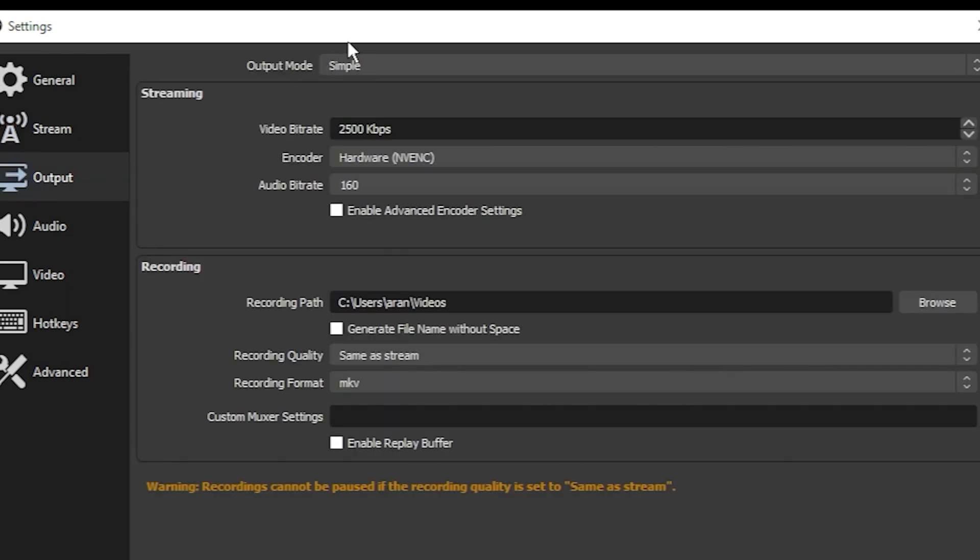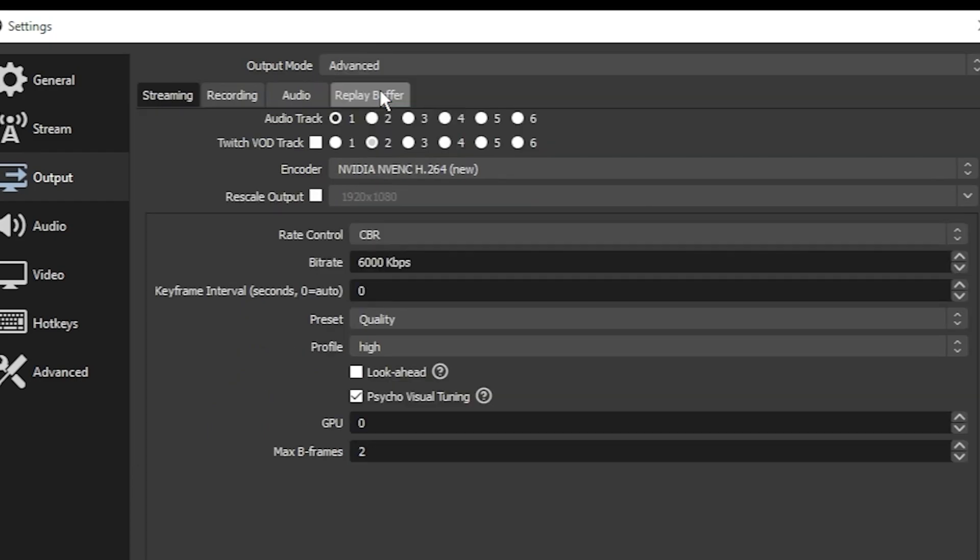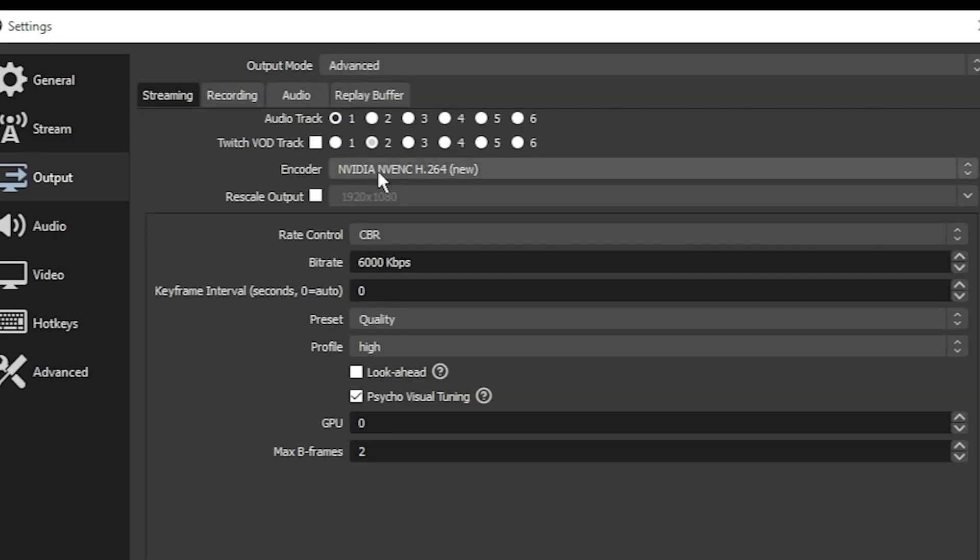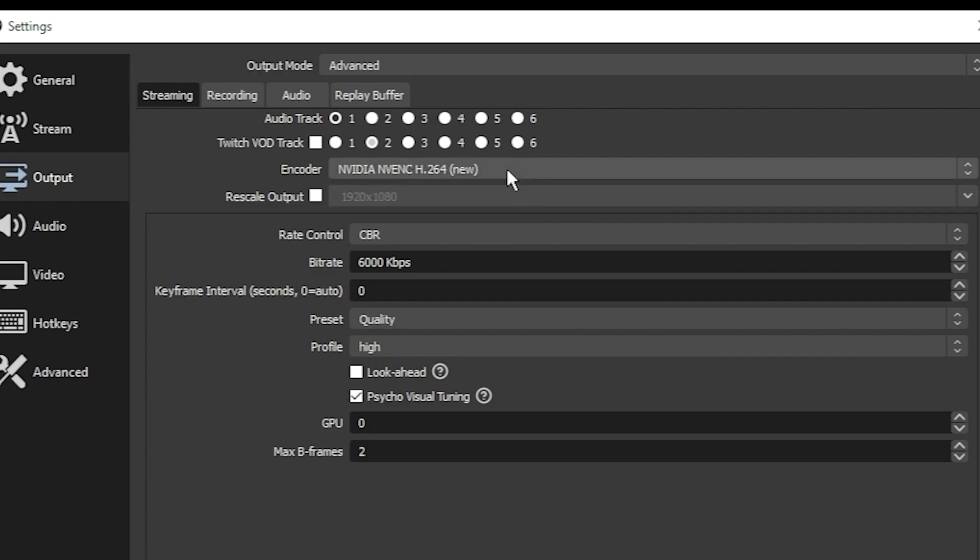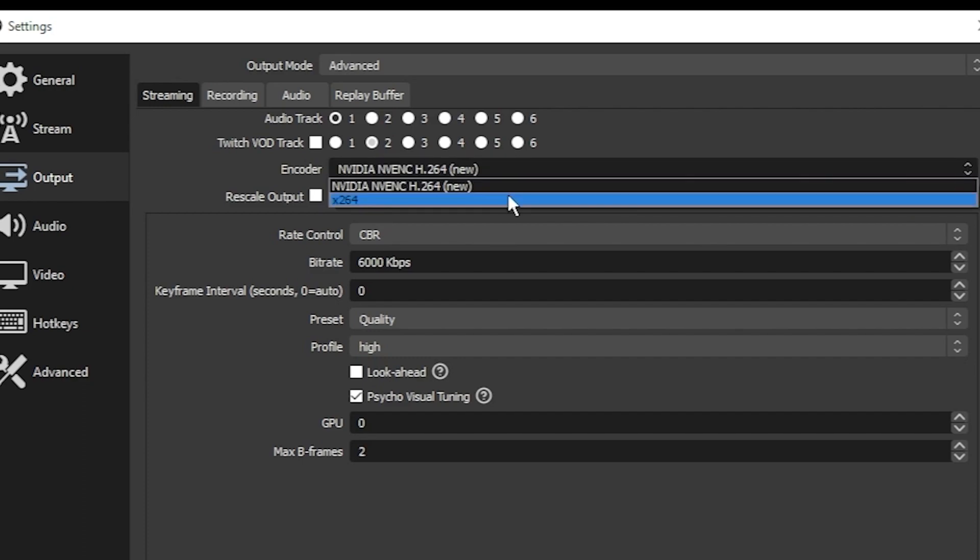In the output tab, I recommend going to output mode and changing it from simple to advanced. Go to the encoder dropdown. If you have a hardware encoder, like the one displayed here - I have H.264 and the H stands for hardware - then click that one. If you don't have that option, then any available option like X.264 is fine.